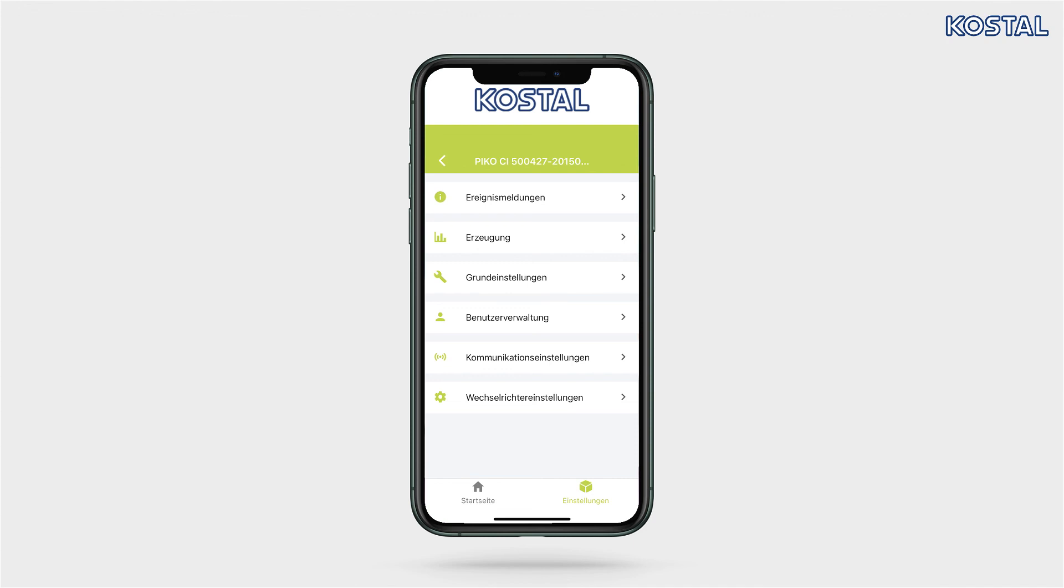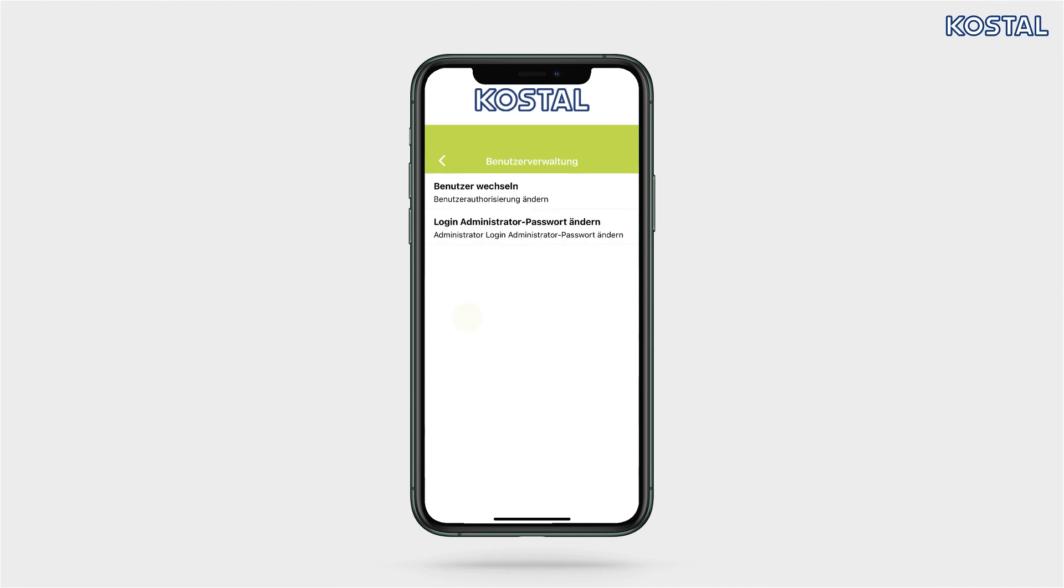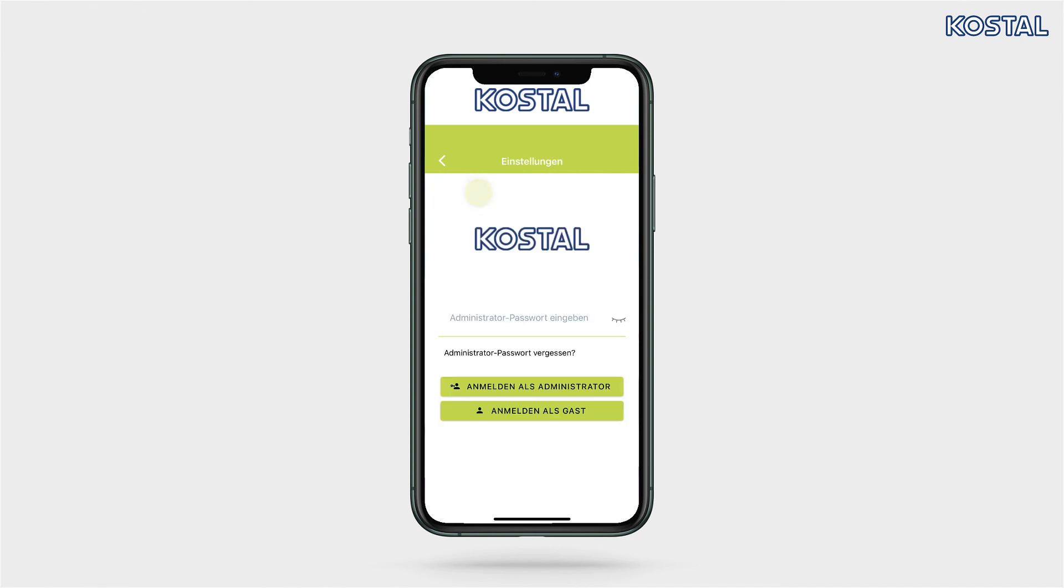To configure the country setting, you will need administrator access authorization. To set this up, go to user management and then click on the change user button. Click on the login as administrator button and enter the password superadmin.